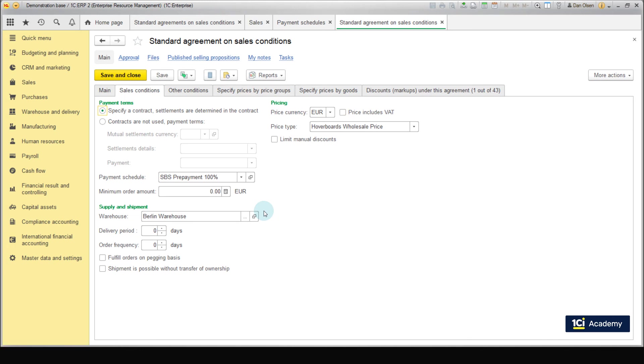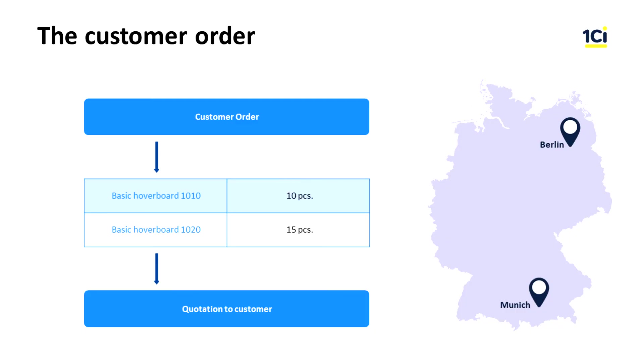In the next lesson, we are going to conclude a framework contract for the supply of hoverboards and get an order from these clients. Within the 1C ERP system, it's possible to set up email automations with attachments, which will make the interaction with clients faster and easier. These system functions will be shown in the next lessons. For now, let's suppose that a sales manager has received a response from a customer and is now forming a quotation. The customer wants to buy basic hoverboard 1010 10 pieces and basic hoverboard 1020 15 pieces.